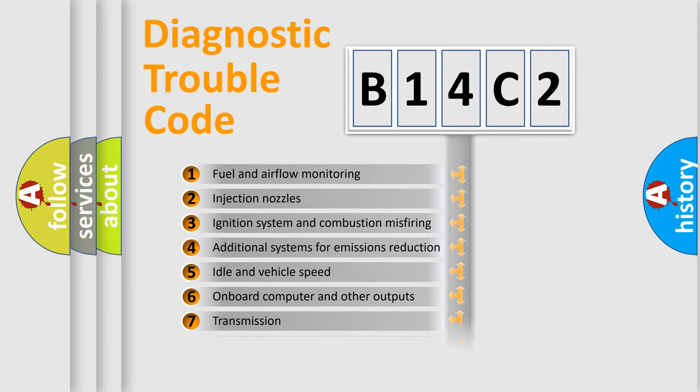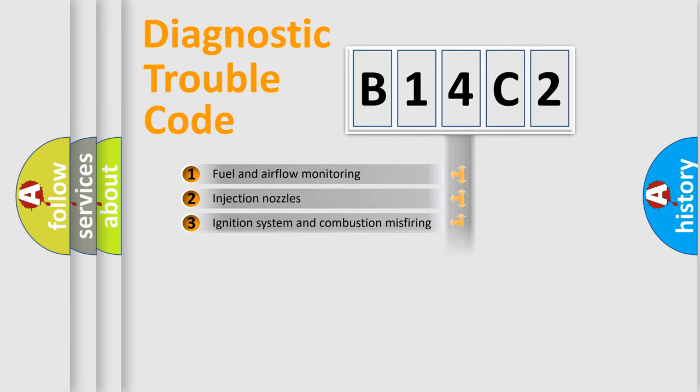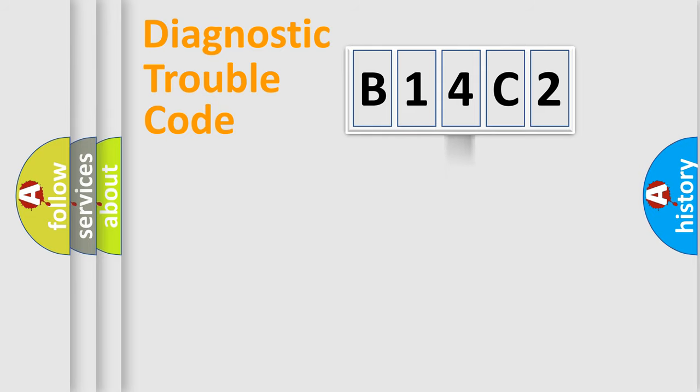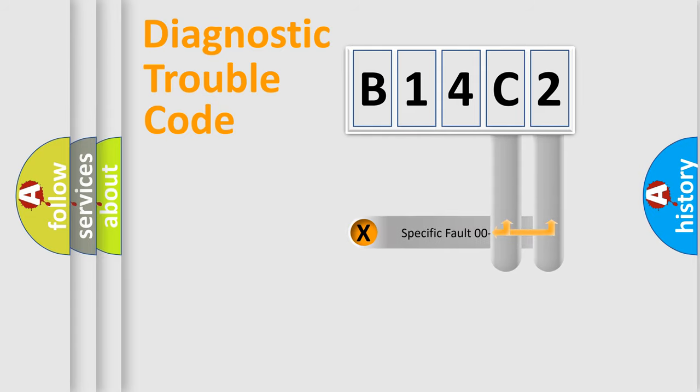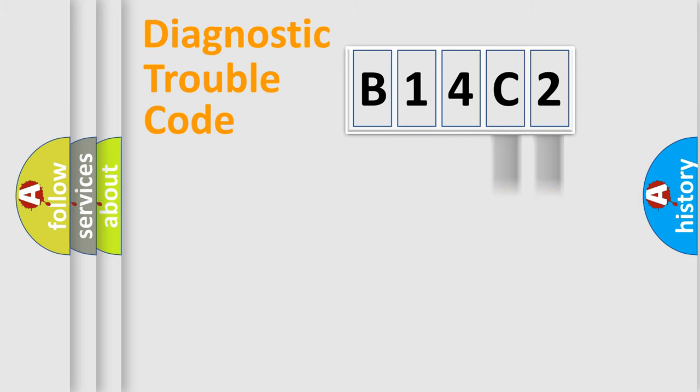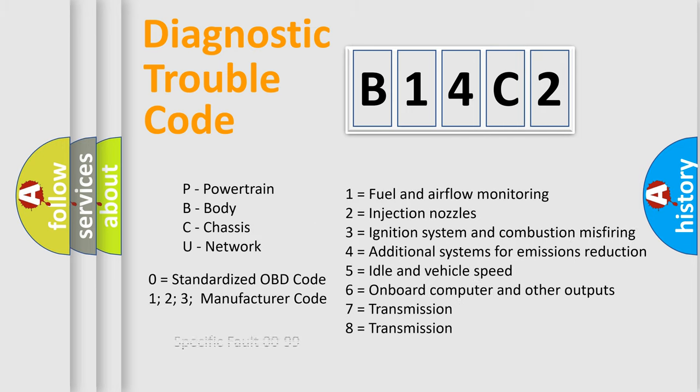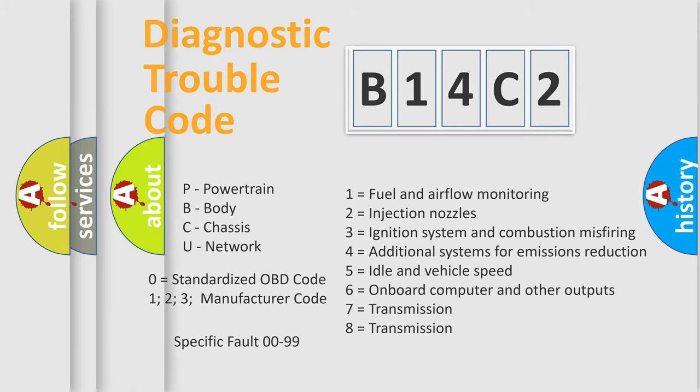The distribution shown is valid only for the standardized DTC code. Only the last two characters define the specific fault of the group. Let's not forget that such a division is valid only if the second character code is expressed by the number zero.